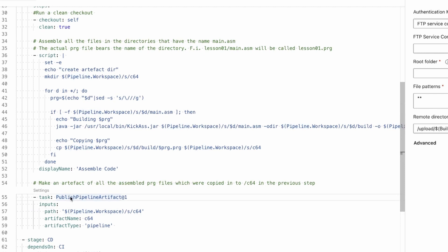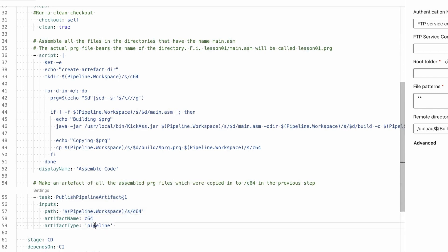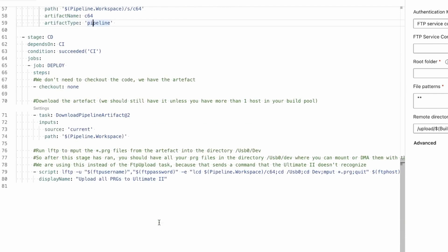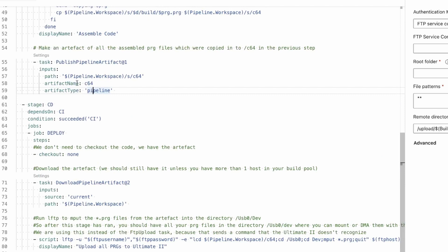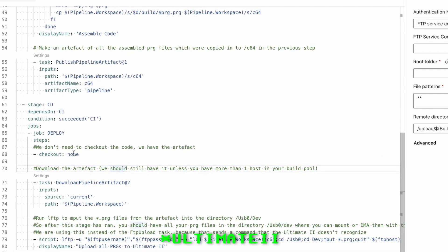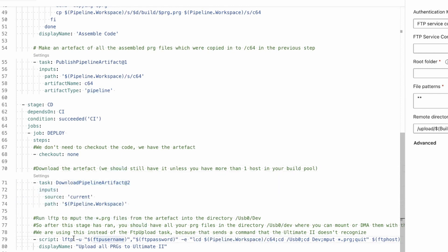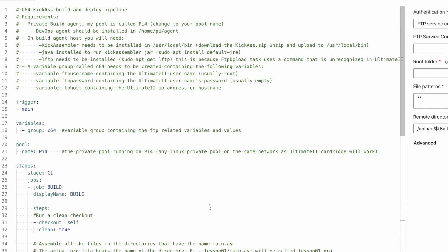So here I say publish an artifact with all the PRG files that are in the C64 directory. And it is a pipeline artifact - I only want it localized in this pipeline. So it will be stored on my Pi for three days. That's how I configured it. And the cool thing is that if that stage has run, I can always run this stage again to newly push them to my pipeline. Here we download the artifacts and here we upload them.